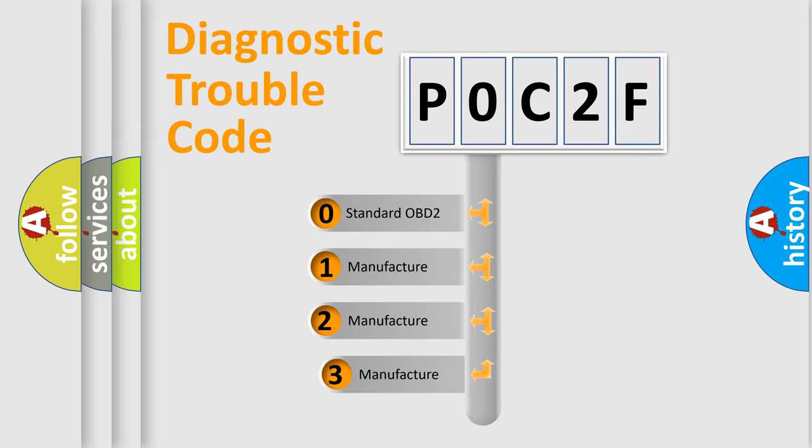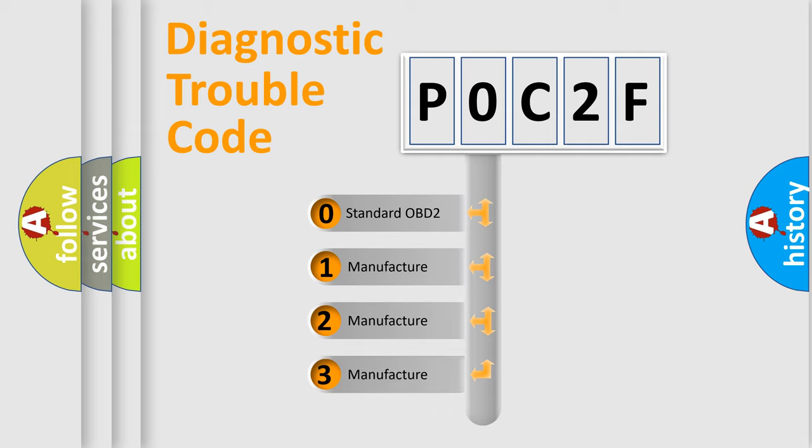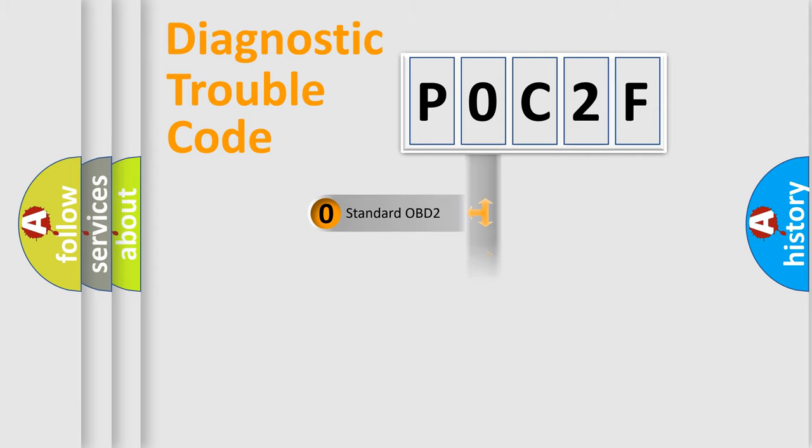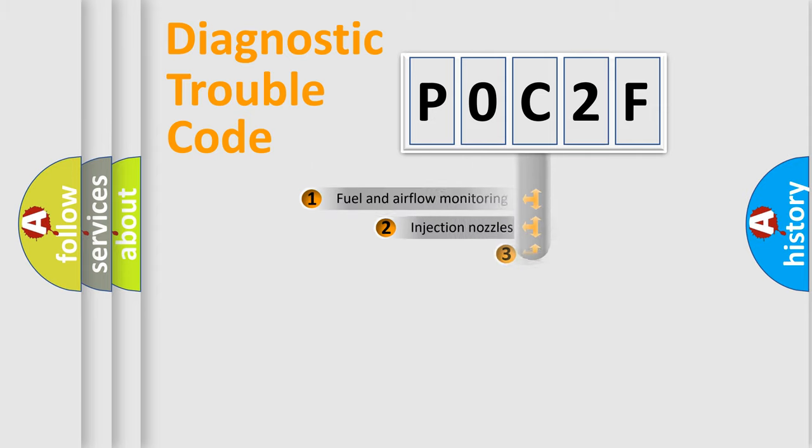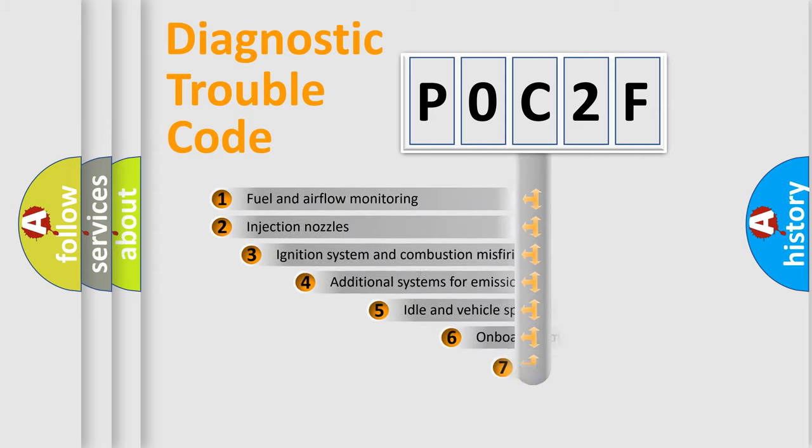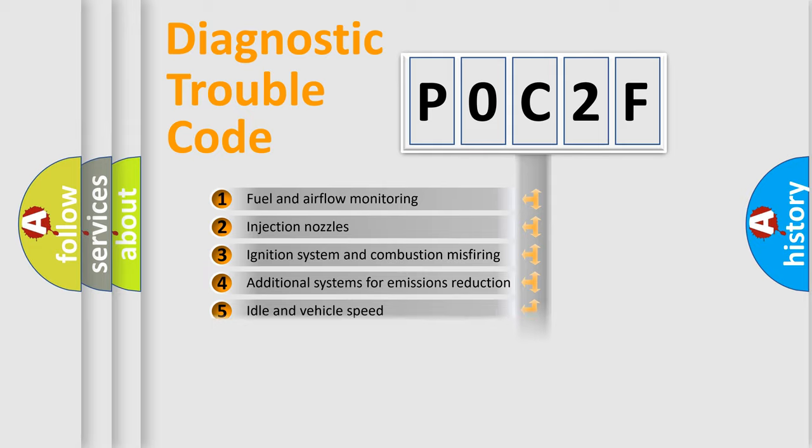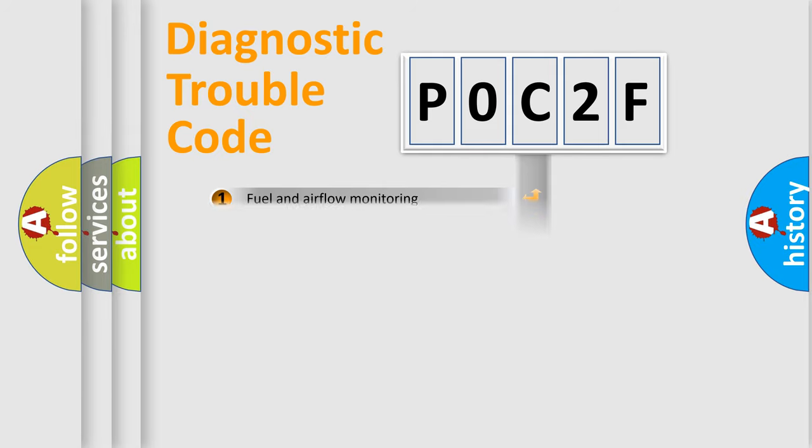If the second character is expressed as zero, it is a standardized error. In the case of numbers 1, 2, or 3, it is a more specific expression of the car-specific error. The third character specifies a subset of errors. The distribution shown is valid only for the standardized DTC code.